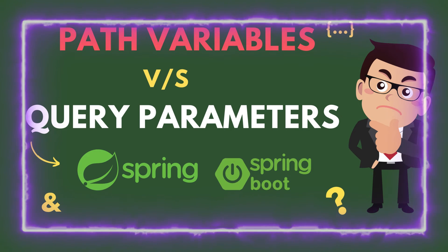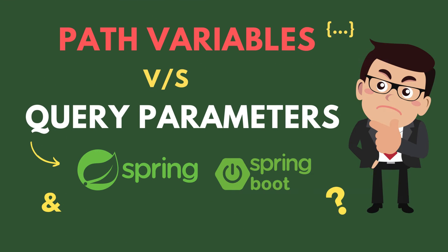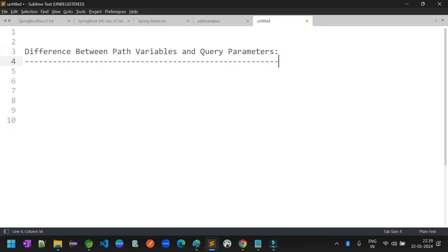Hello everyone. Right now I am discussing a concept called the difference between path variables and query parameters. In the previous session I discussed more details about path variables, and in another session I discussed more about query parameters — how we implement the path variables concept as well as the query parameters concept with respect to real application or REST API services implementation.